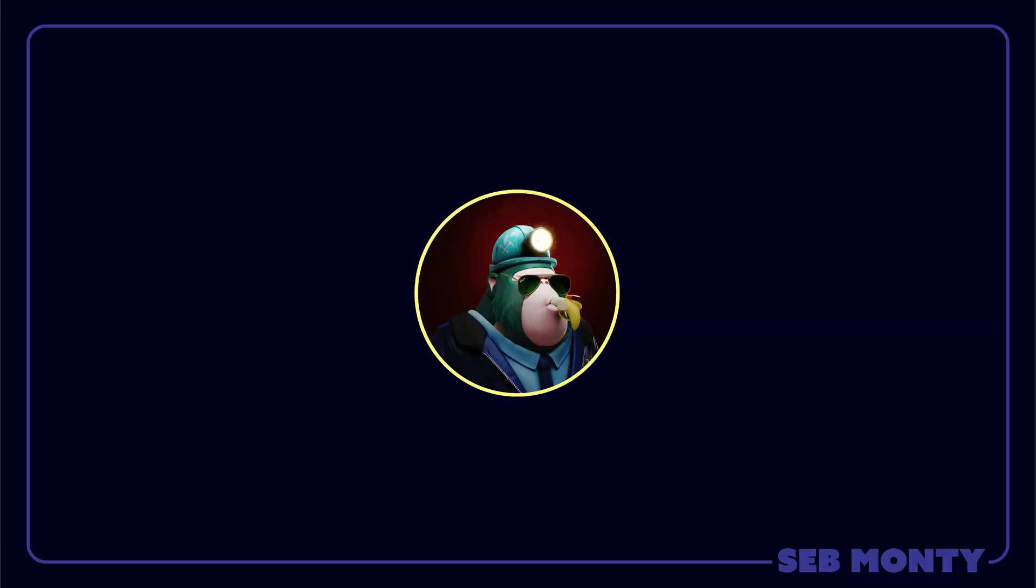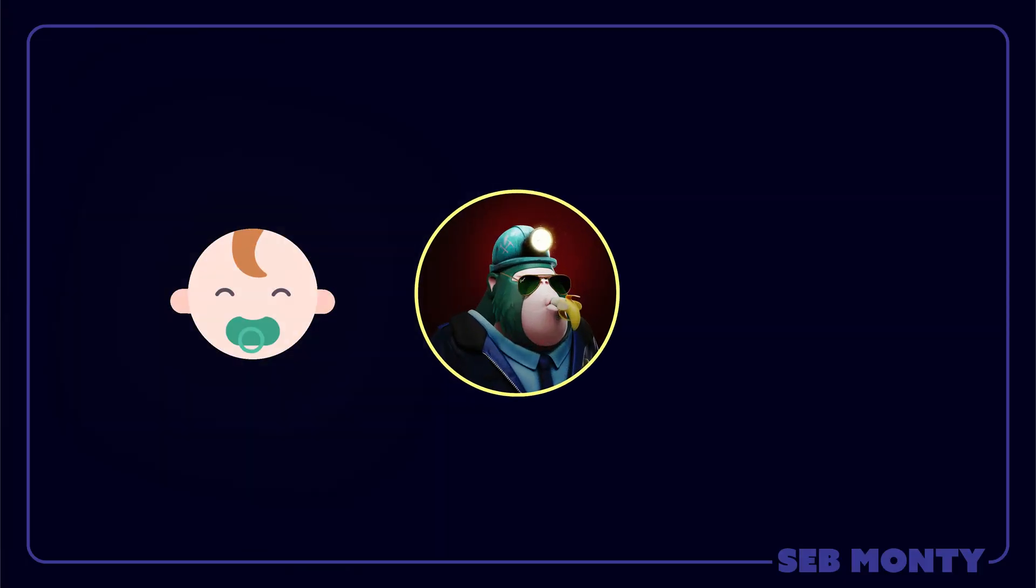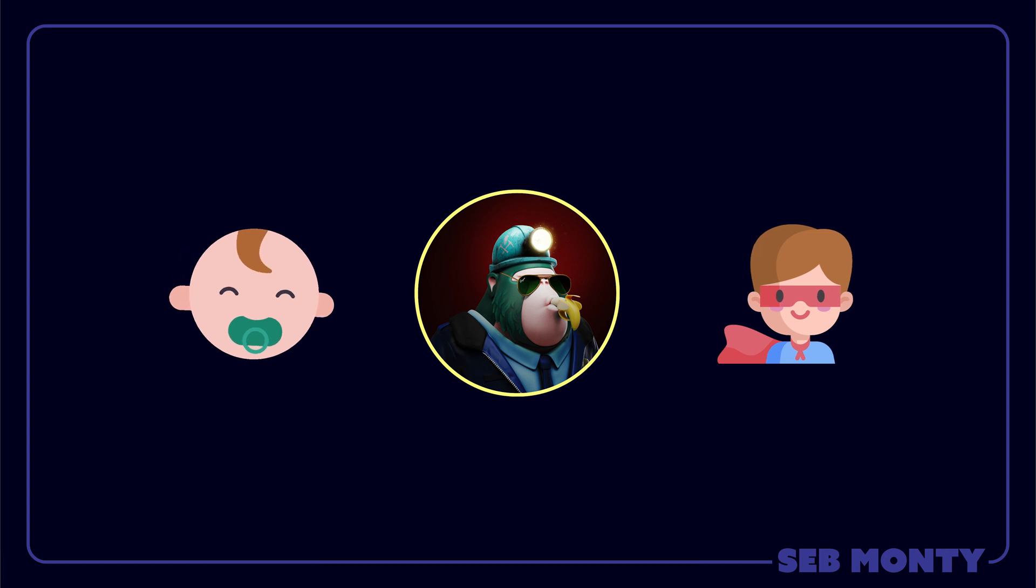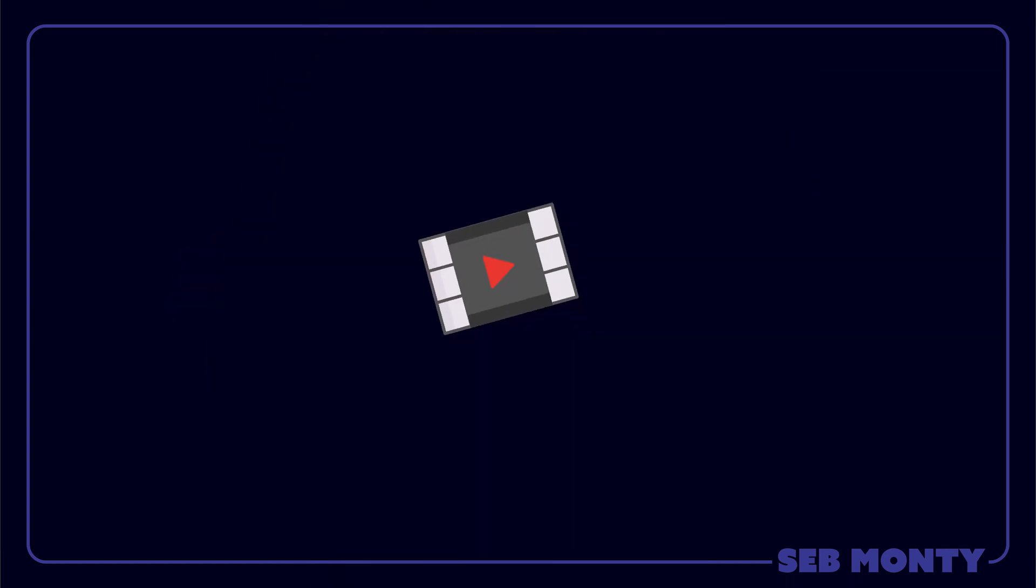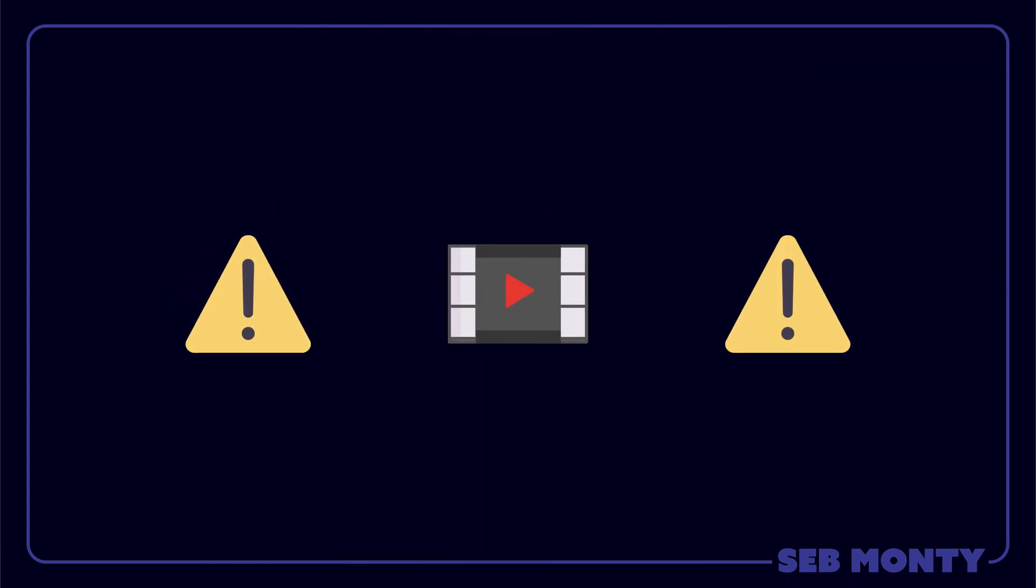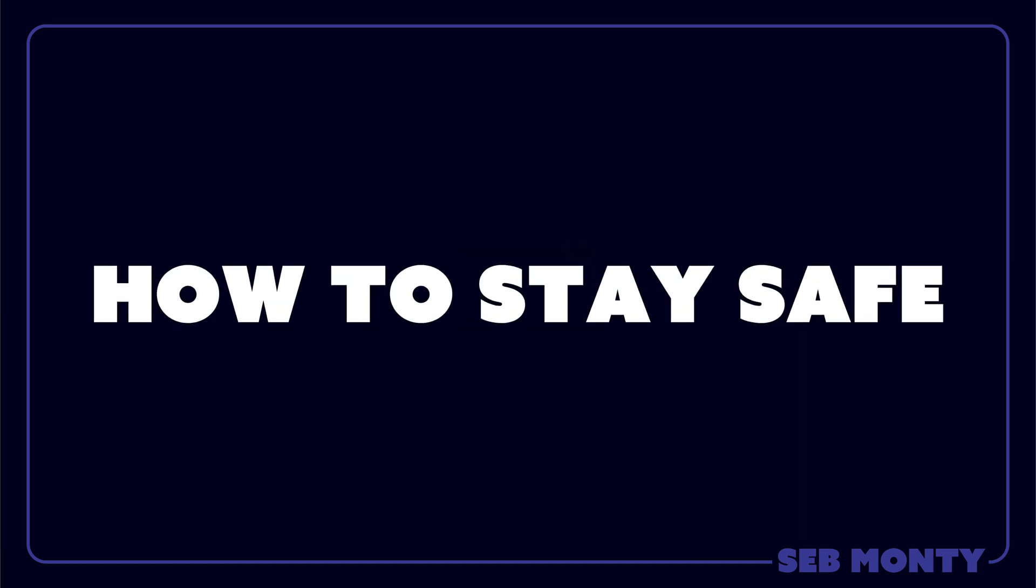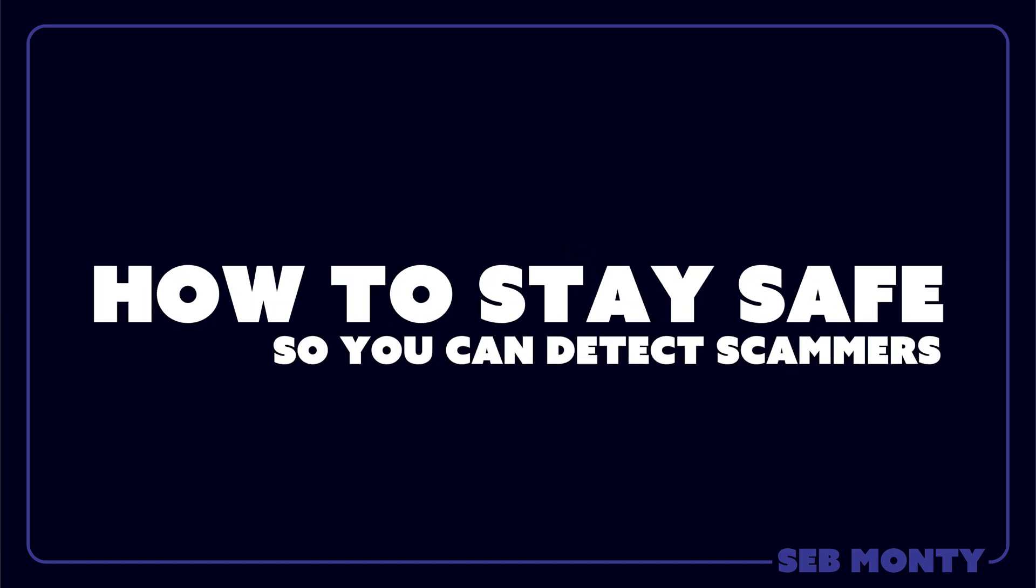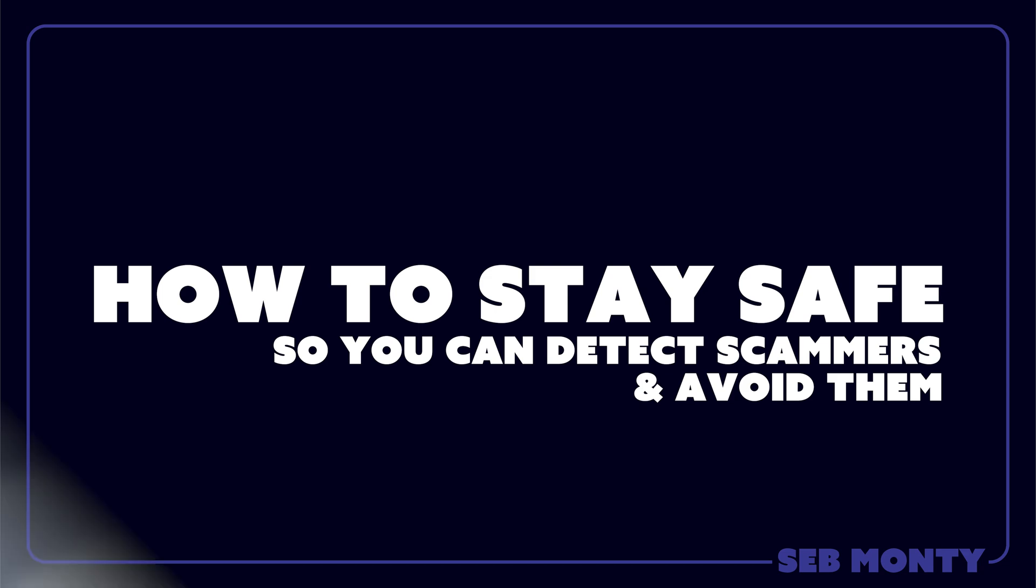My name is Seb Monty. My goal is to take you from zero to hero with all things regarding blockchain. And this video, I would say, is the most important video in crypto that I can teach you. It's how to stay safe so you can detect scammers, avoid them, and keep on leveling up your knowledge.